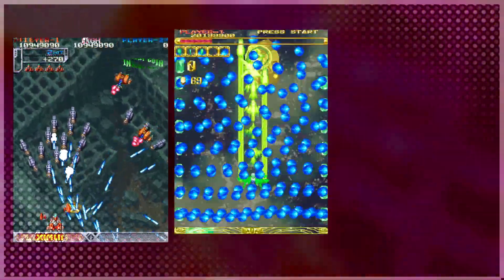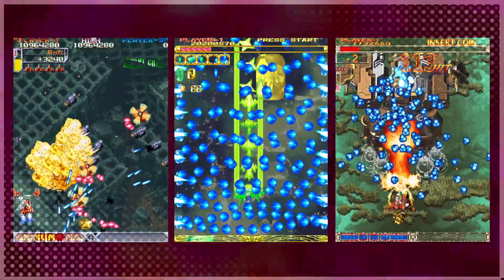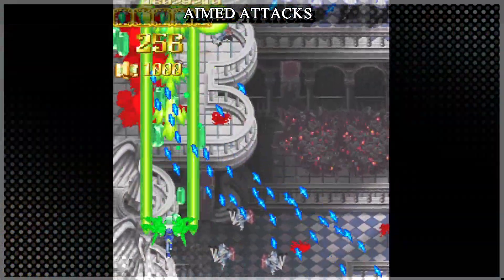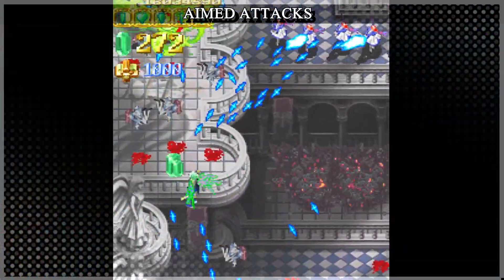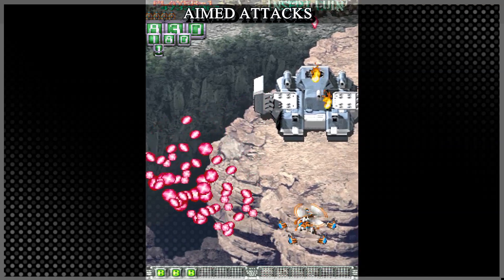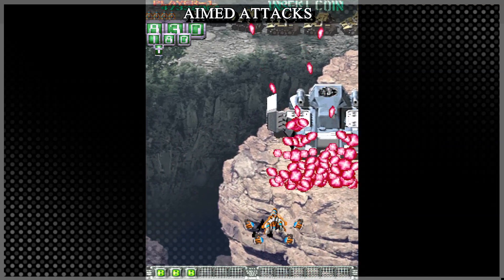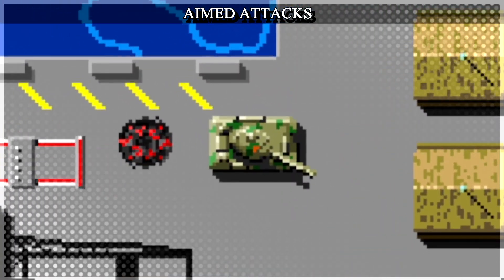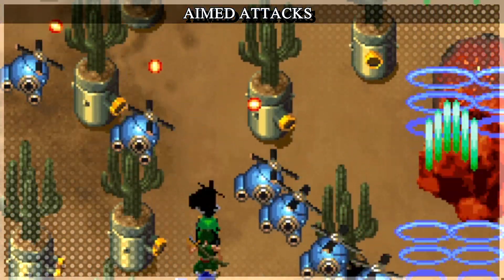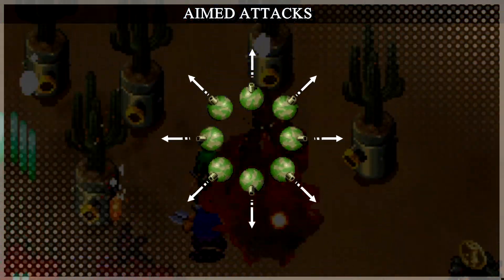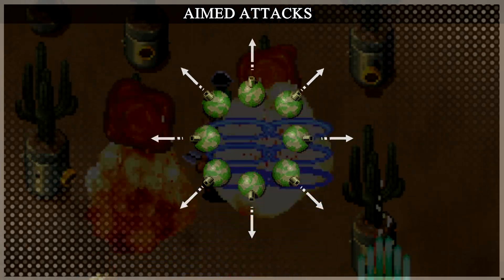Shmups have three common attack types: aimed, static, and randomized. First we have aimed attacks. Their trajectory is based on the player's position, and sometimes the direction is slightly randomized to keep things unpredictable. In most arcade games, the directions are limited by sprites' rotation frames. For example, if enemies have 8 frames of rotation, they'll only be able to shoot in 8 directions.